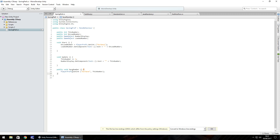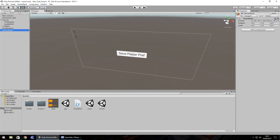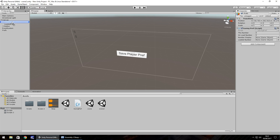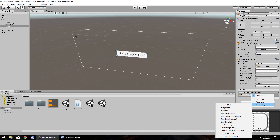Back in Unity, create a new empty GameObject and call it Prefs. Drag and drop the script onto it and set the two variables: numberDisplay is the number display object, and loadedNumber is the loaded pref object. Then set up the button — click Plus, move the Prefs object in, click No Function, go to SavingPref, and select SaveNumber.